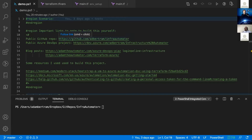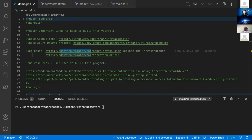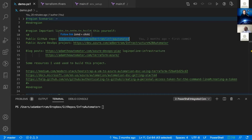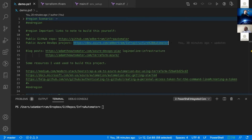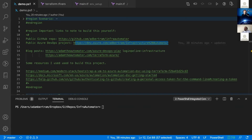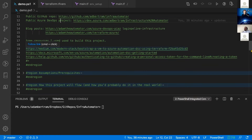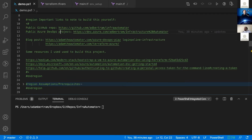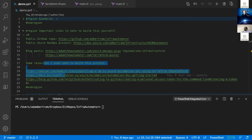Everything I show today will be in a public GitHub repo. I do intend to write a blog post following this exactly, so if I don't get to everything today I'll explain it all in detail at adamtheautomator.com. You can also go out to the public Azure DevOps project I've set up ahead of time and inspect what I've done while I'm going over these things. There are also some blog post resources linked in the GitHub repo.